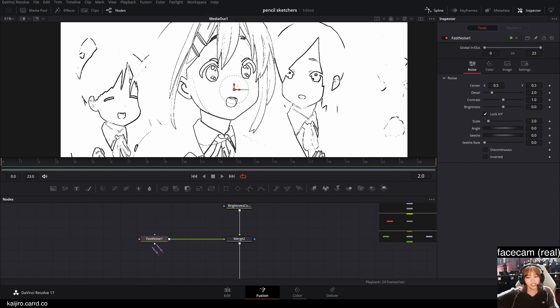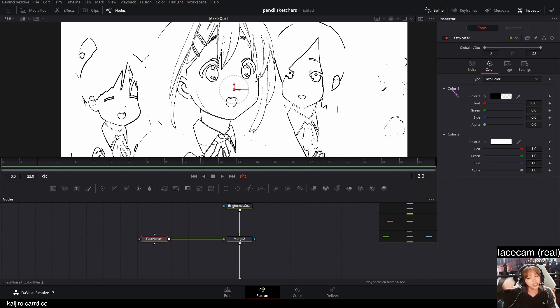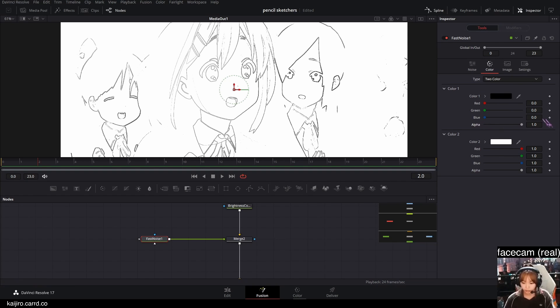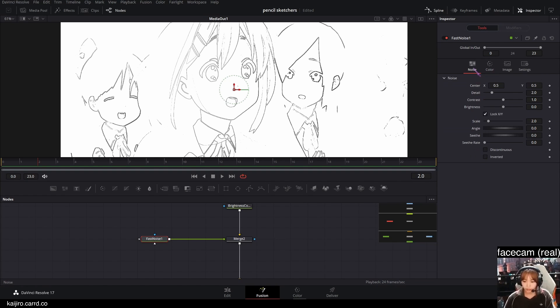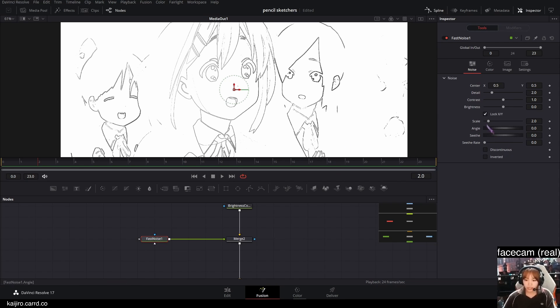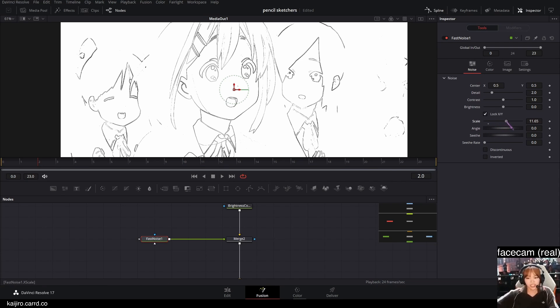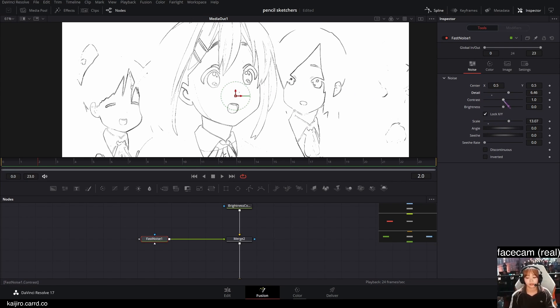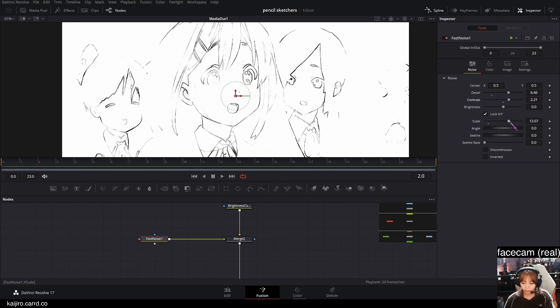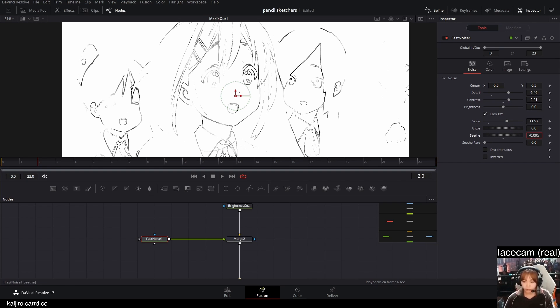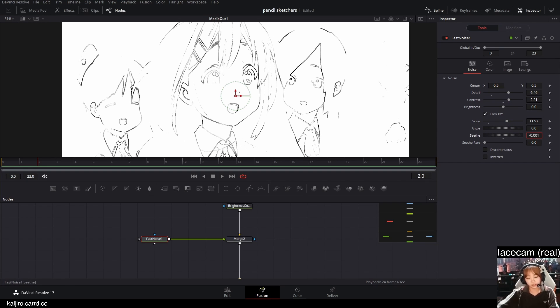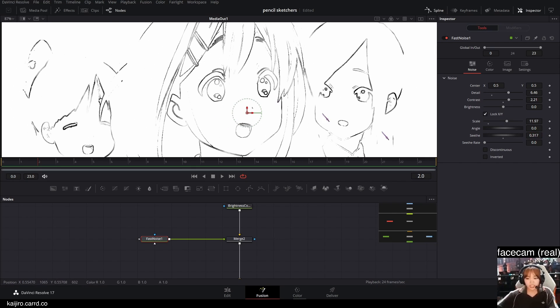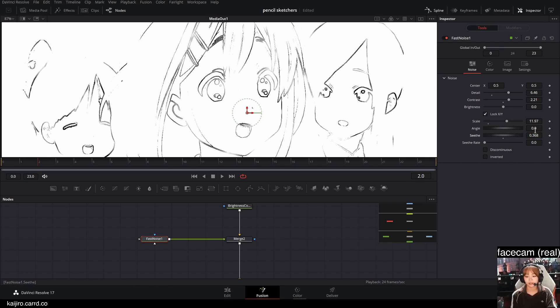And in the fast noise, in the color tab, make sure the first color is the alpha value all the way to 1. And in the fast noise, you can increase the scale and increase the detail and the contrast a bit. Play around with the controls to see what you like.